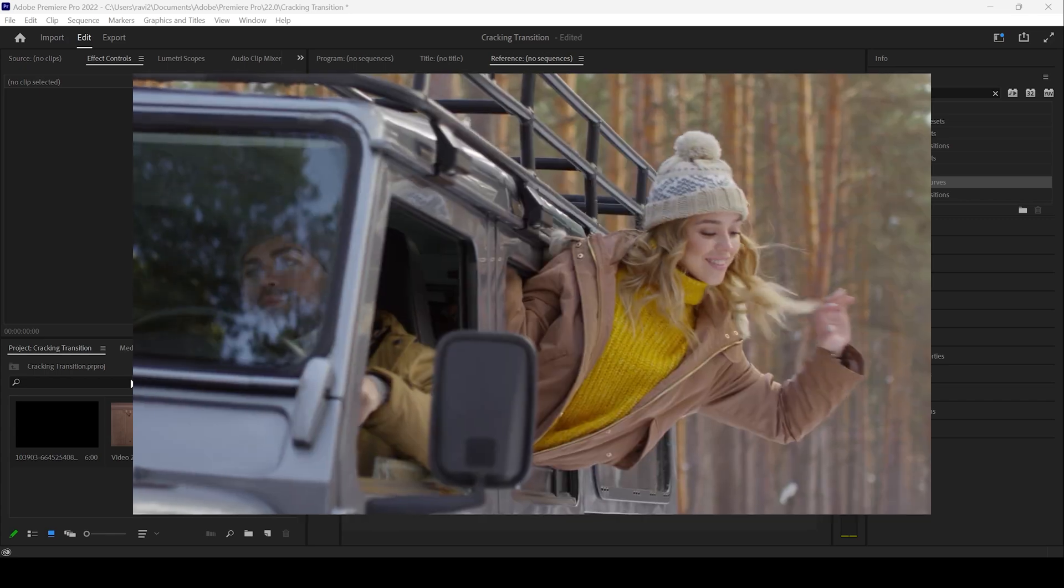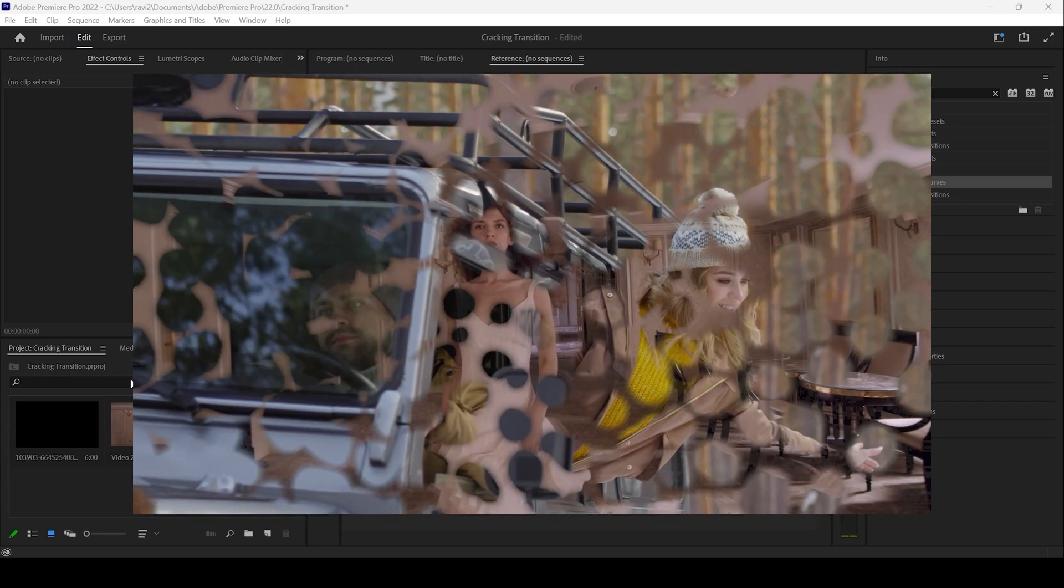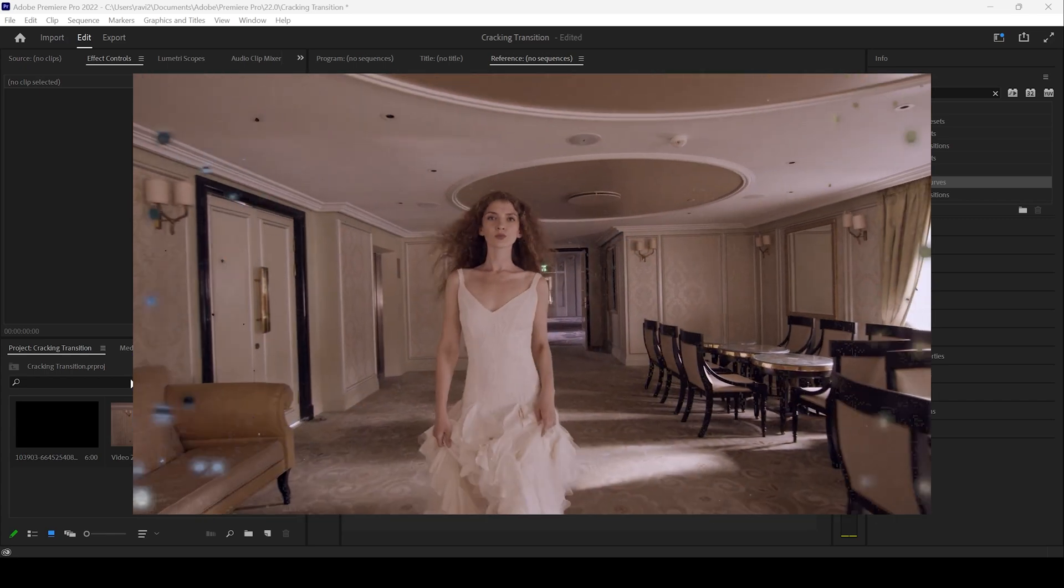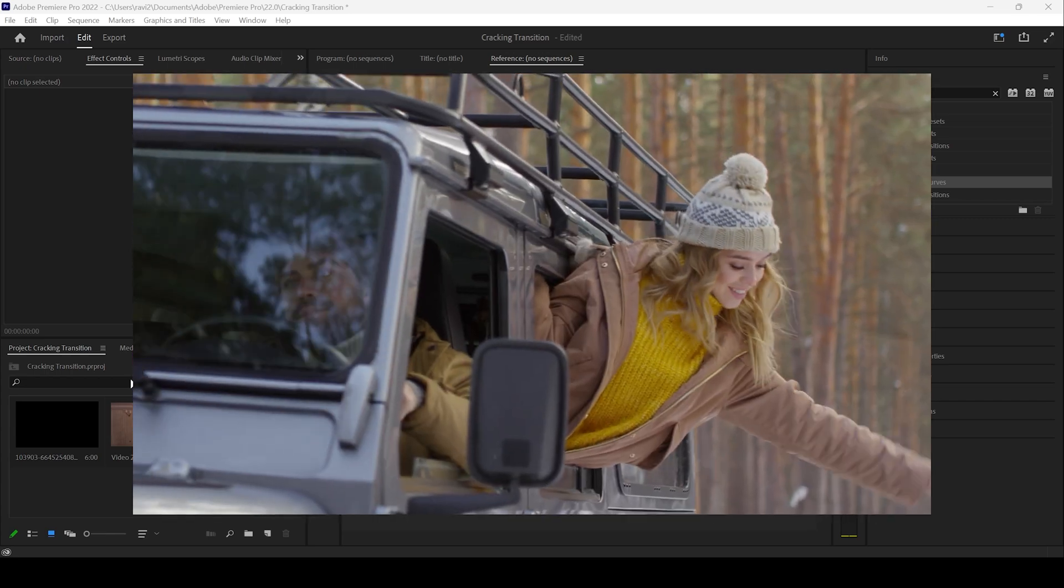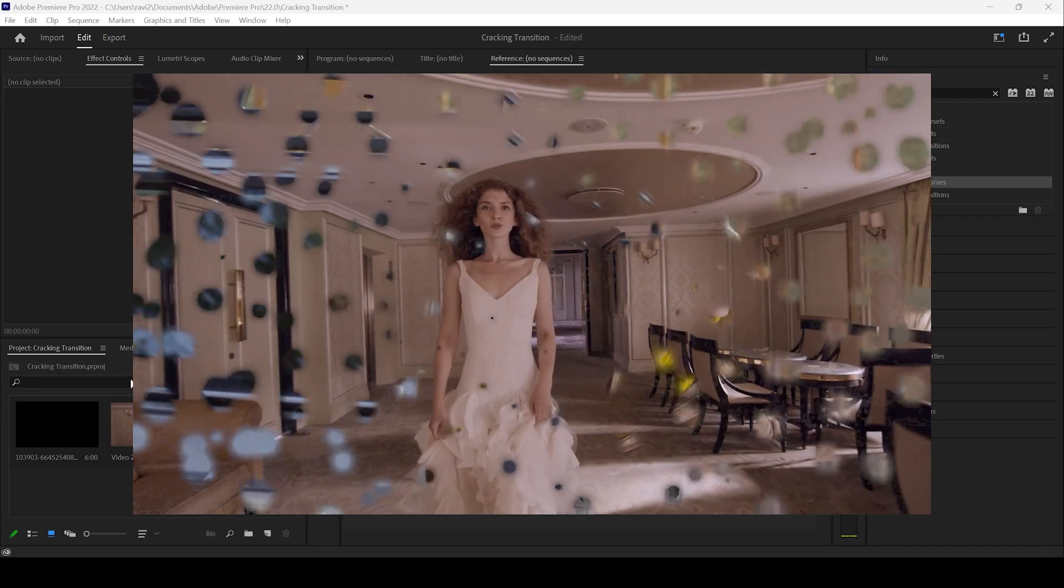In this Adobe Premiere Pro tutorial, we will be learning to make this transition with some cracks in a very simple way.